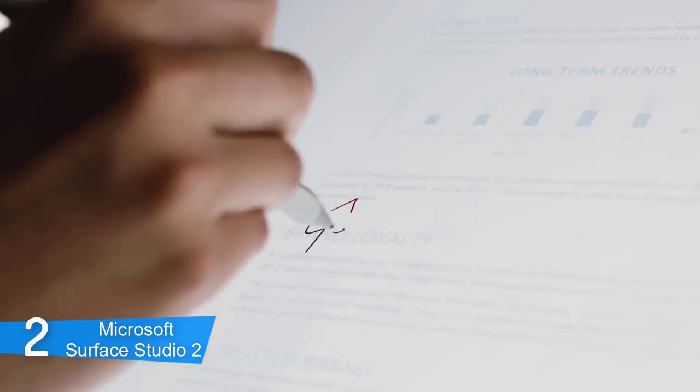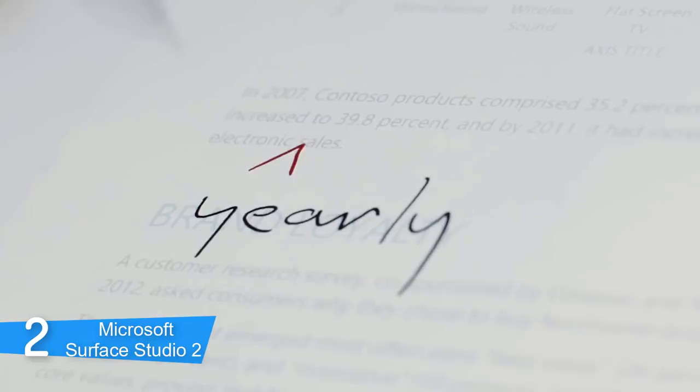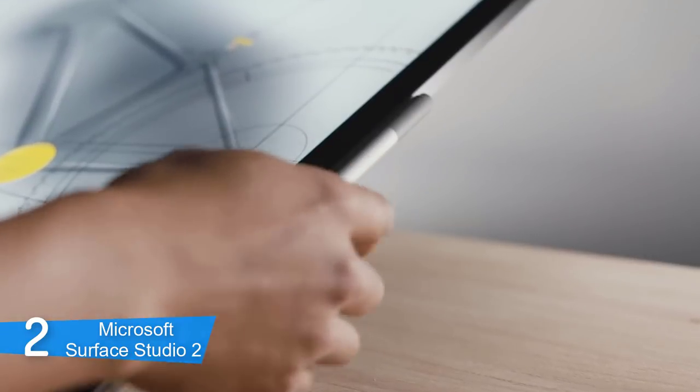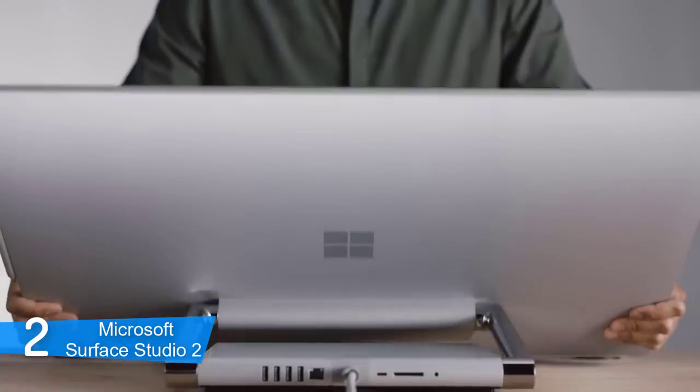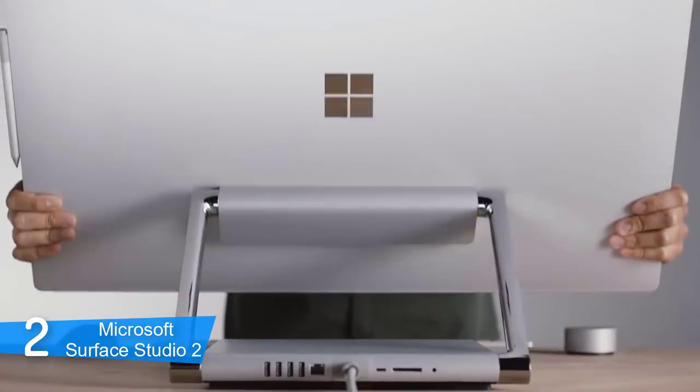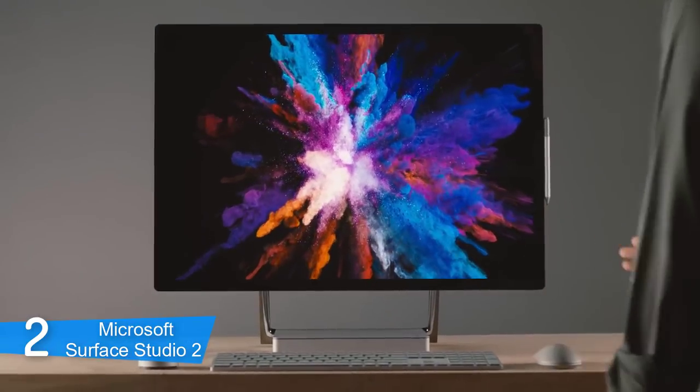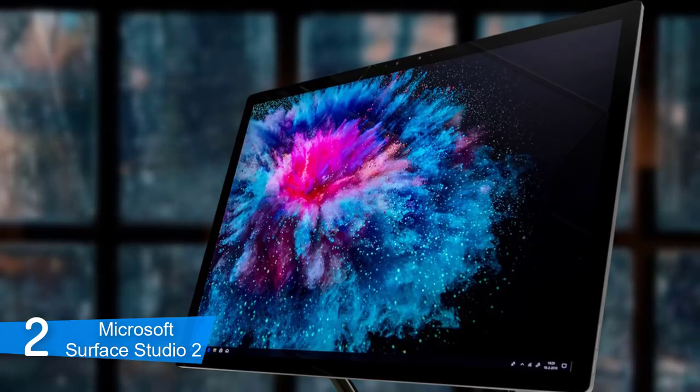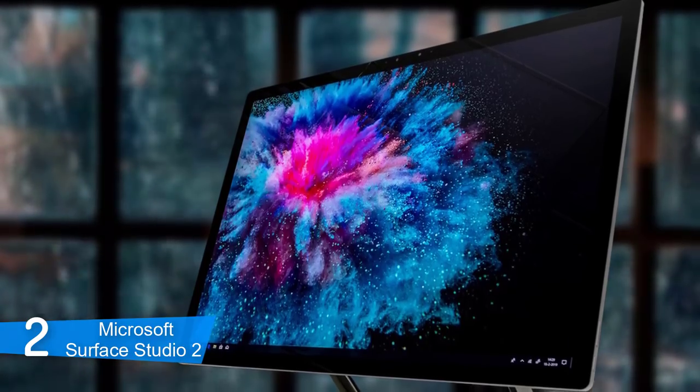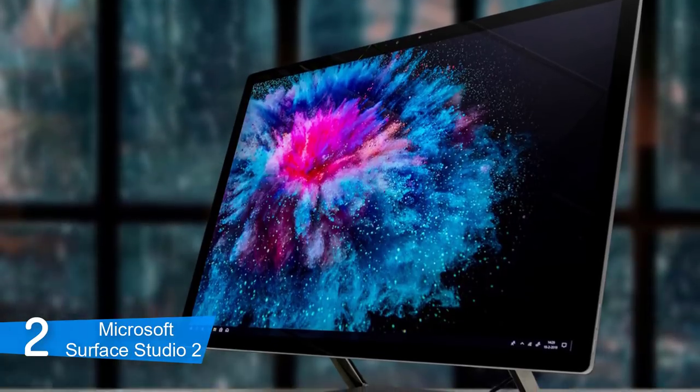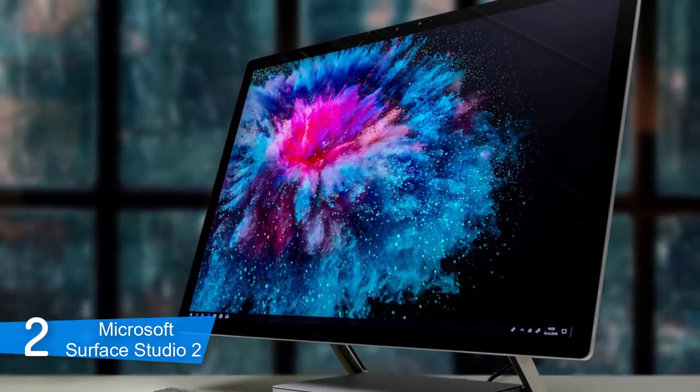When it comes to the port selection, it has a generous range of them. There are four USB 3.0 ports, including one high power, an SD card reader, USB-C, gigabit ethernet port, and of course, a headphone jack.